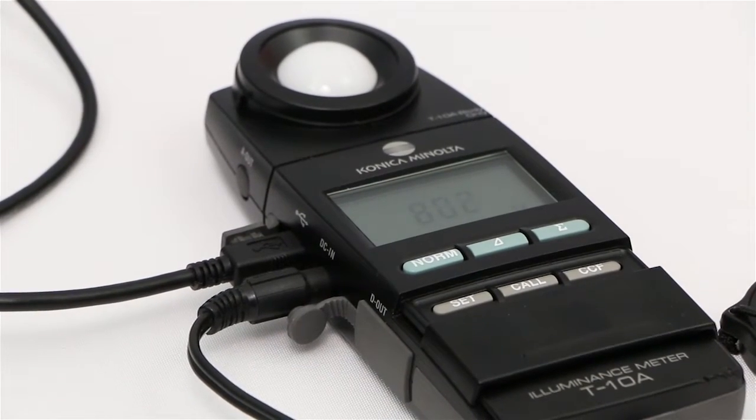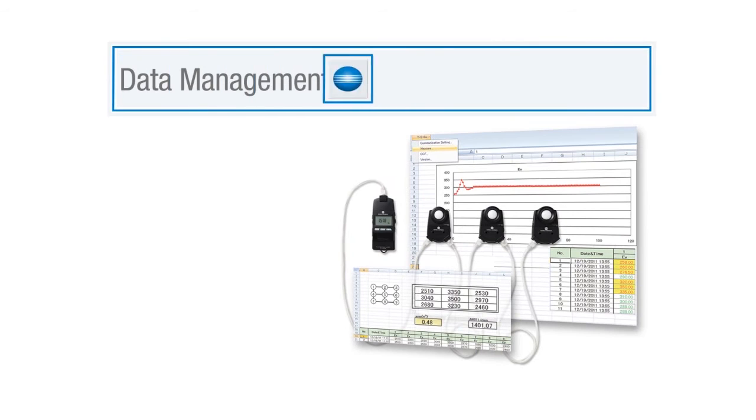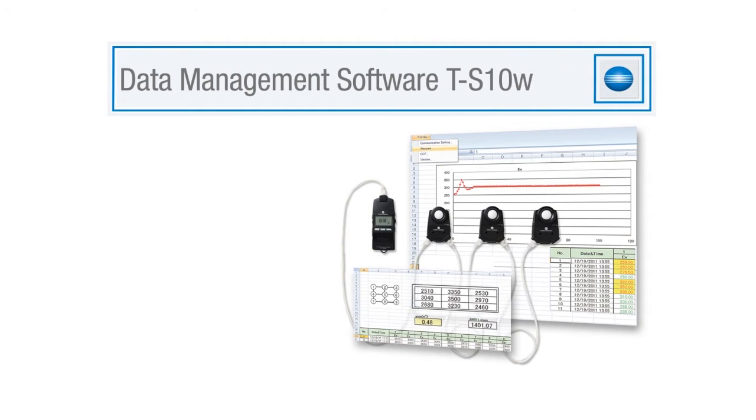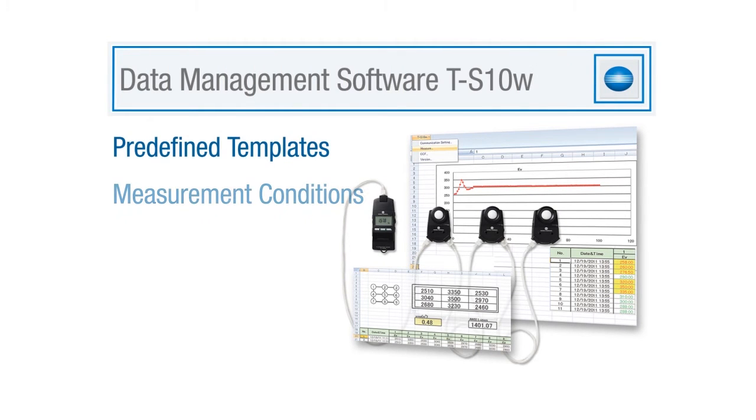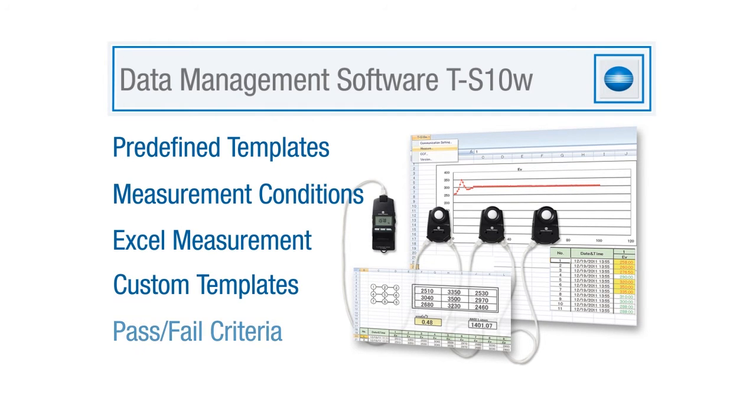This video highlights features of the TS-10W software which include predefined templates, set measurement conditions, Excel measurement, custom templates and pass-fail criteria.